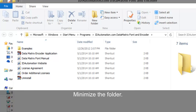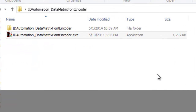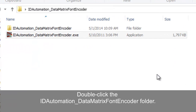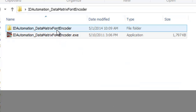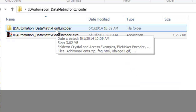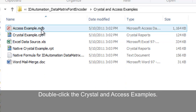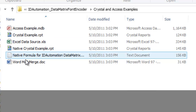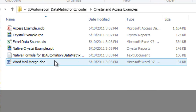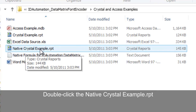Minimize the Examples folder. Double-click the IDAutomation Data Matrix Font Encoder folder, then double-click the Crystal and Access Examples folder. Open the native Crystal Example Report.